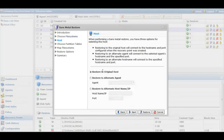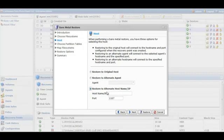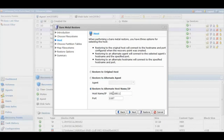We have the option of restoring to the original host, also an alternate agent if we wanted to, as well as specifying IP address, which is what we're going to use now since we're using the live CD to boot up the host server that we're looking to restore to.